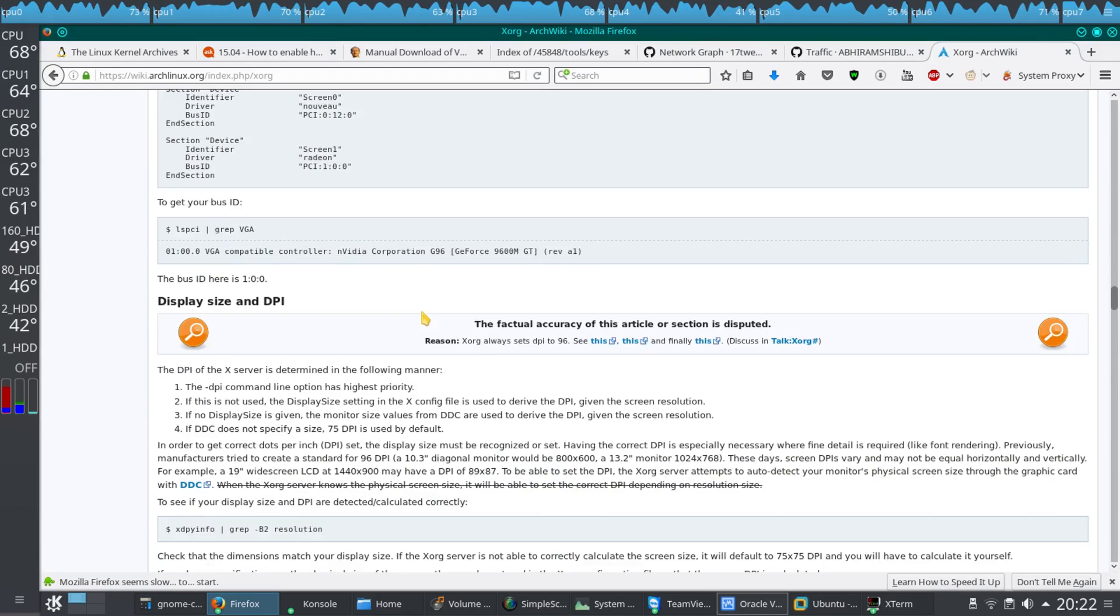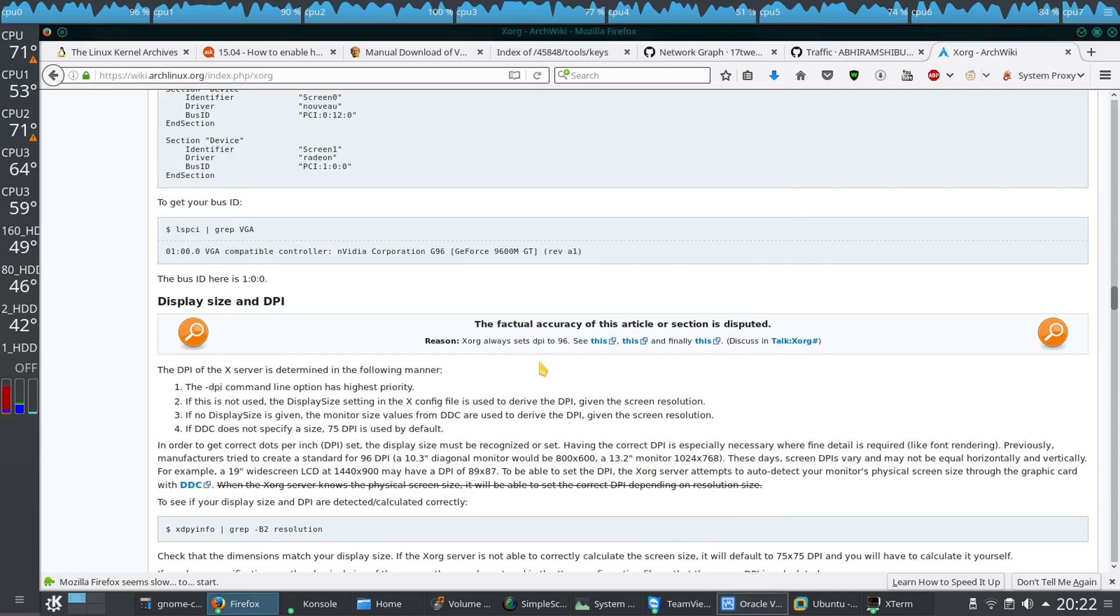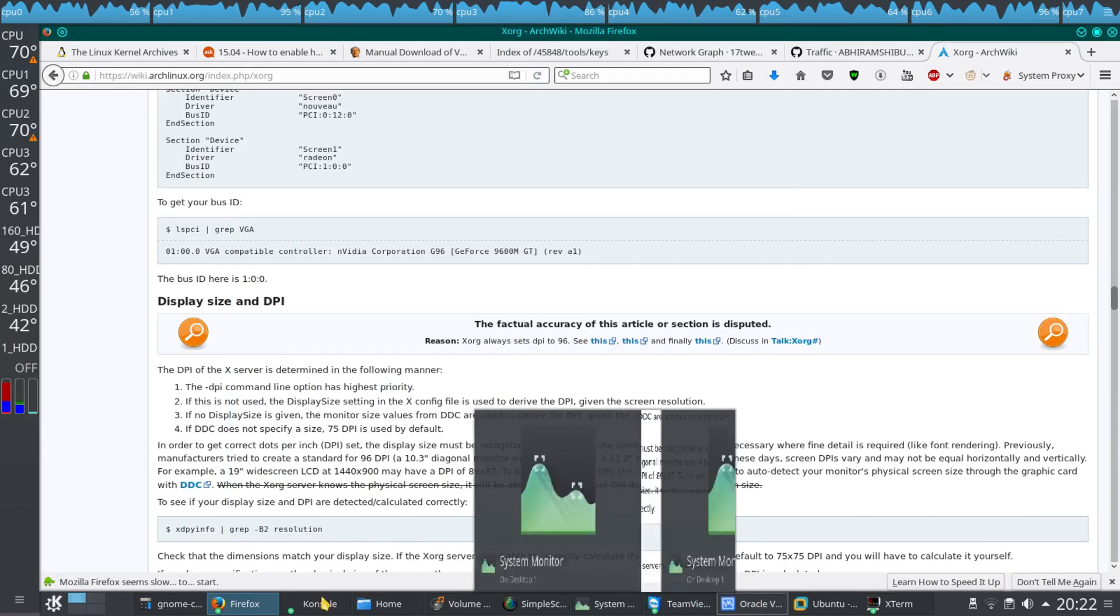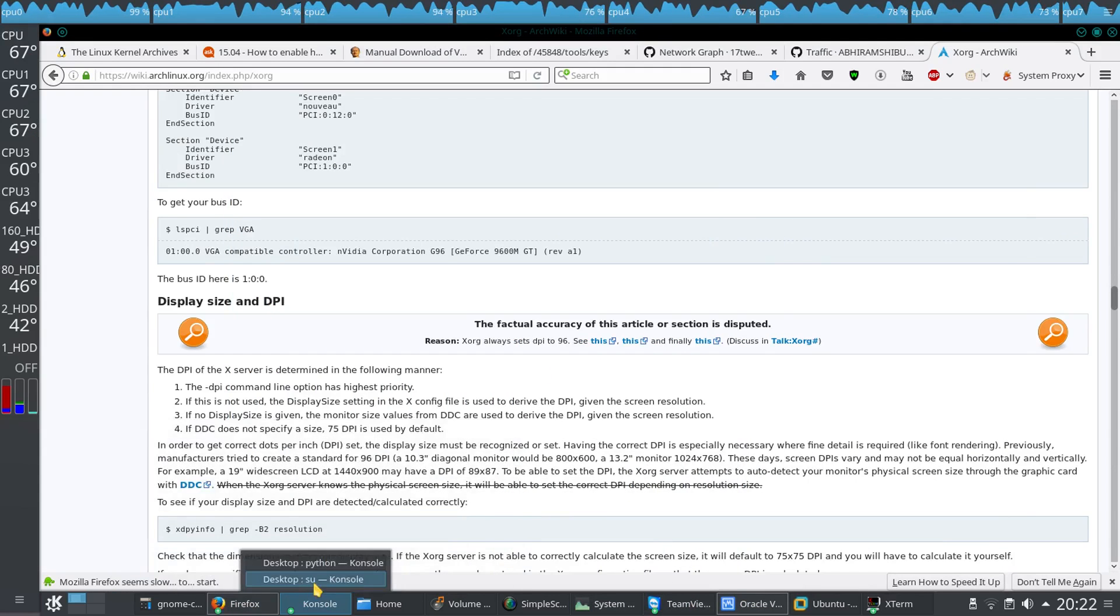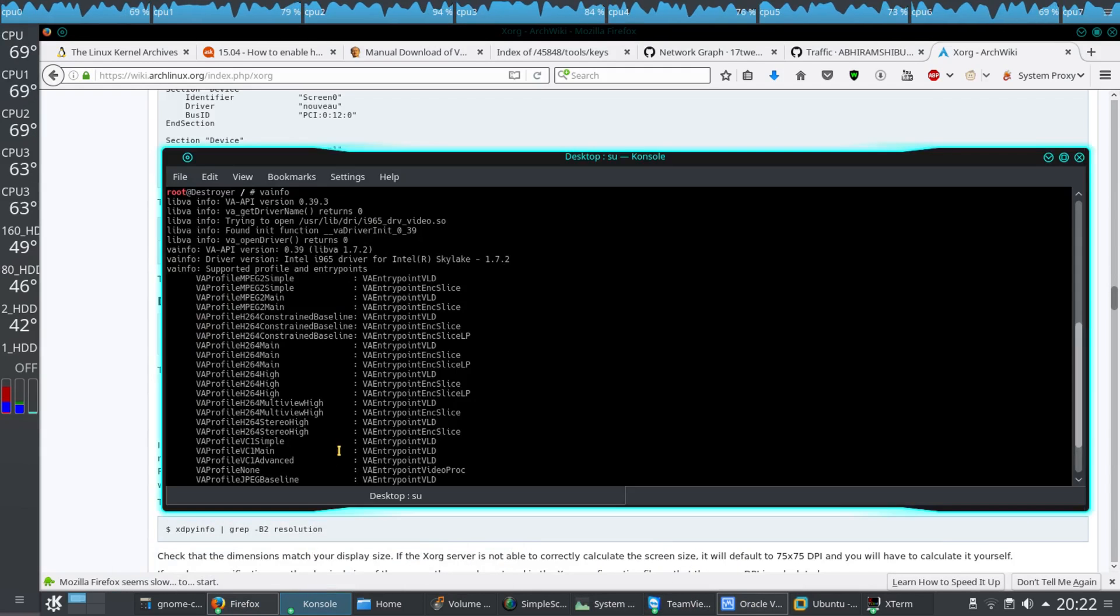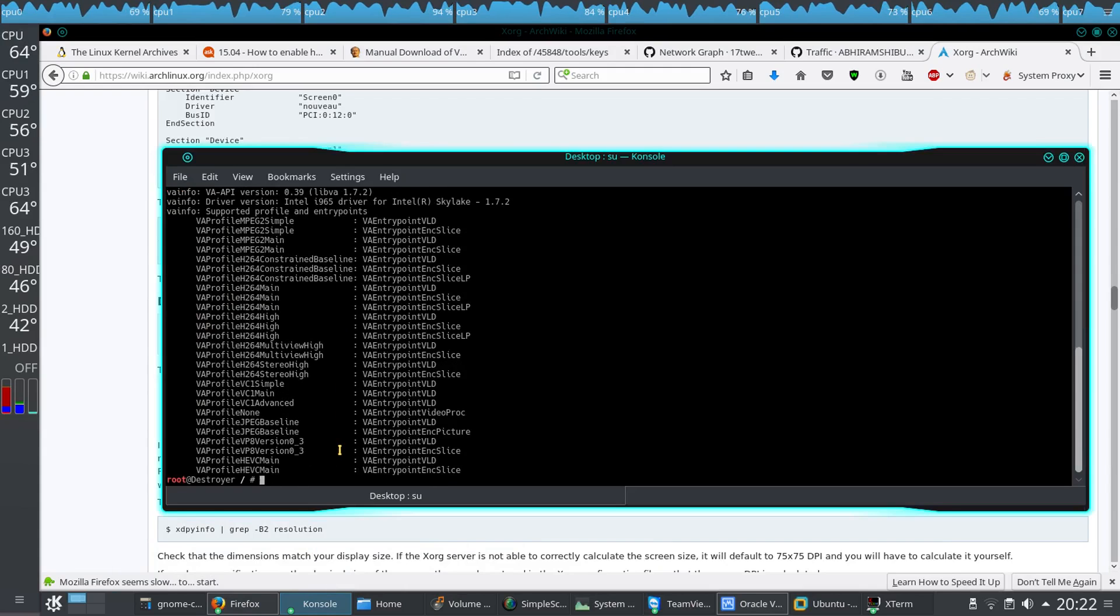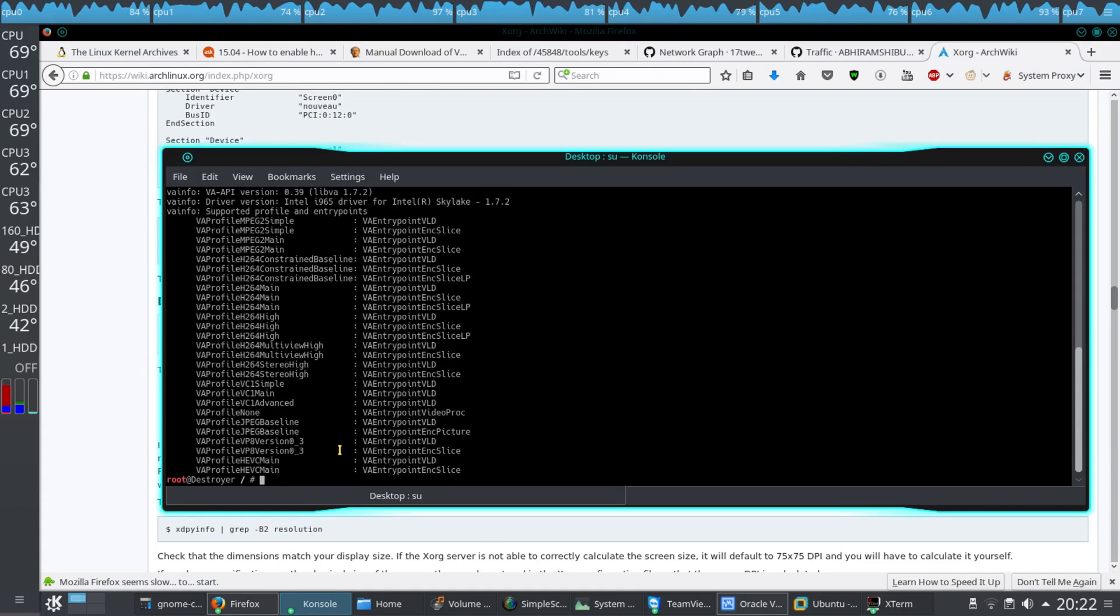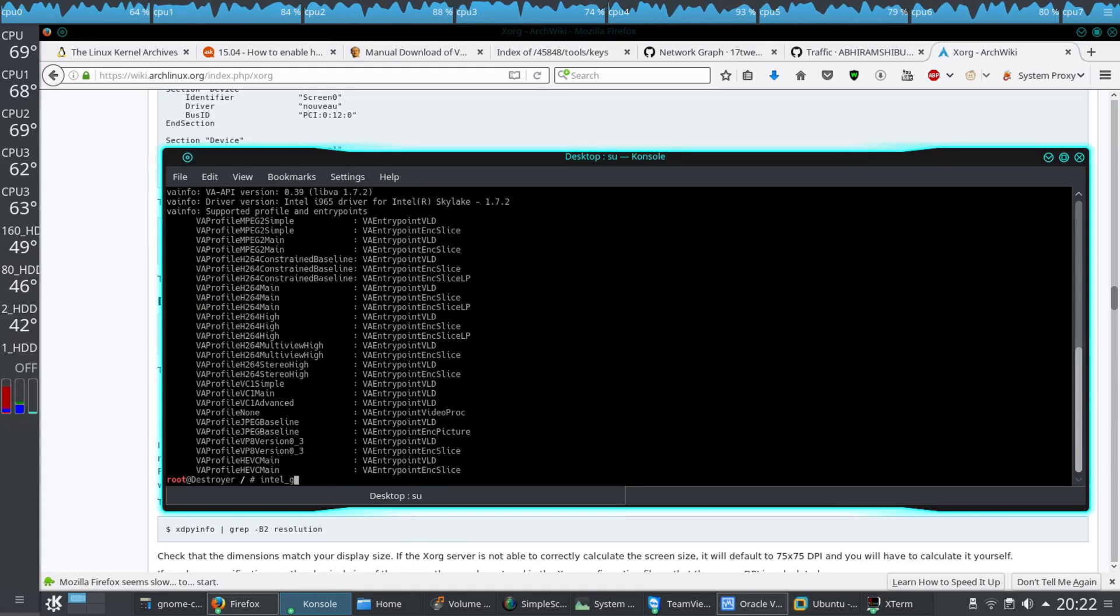Then after rebooting your PC, you have to know how much load your graphics is currently handling. For that, there is another command, that is intel-gpu-top.